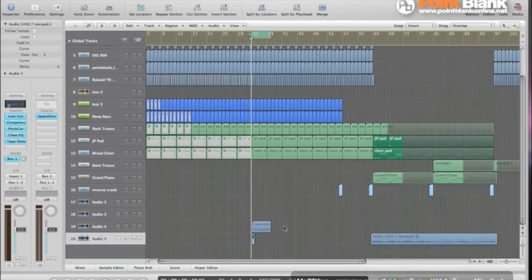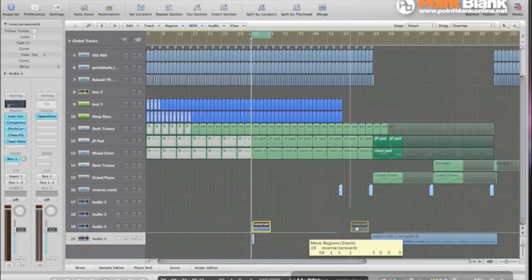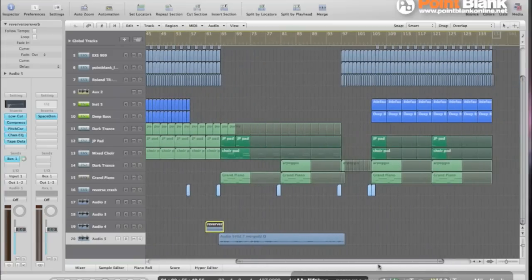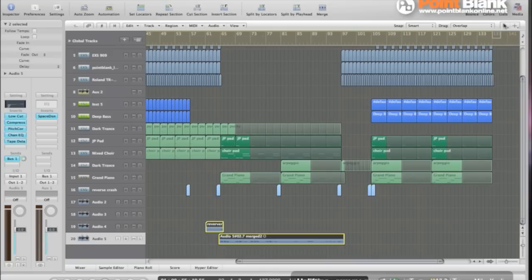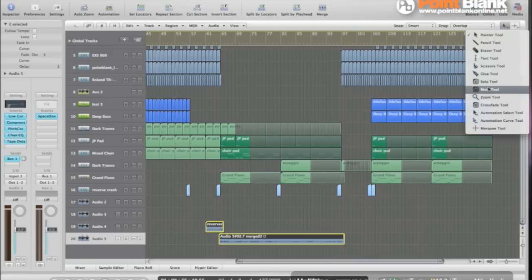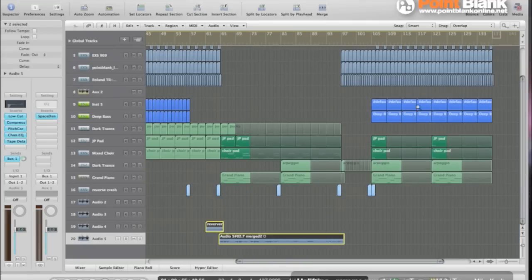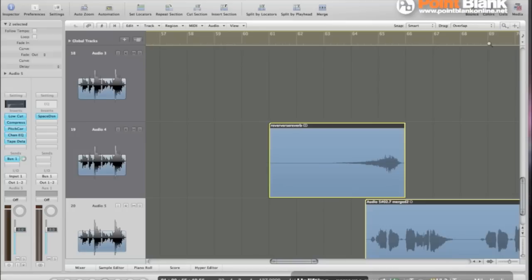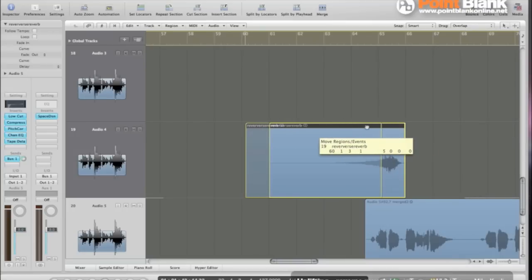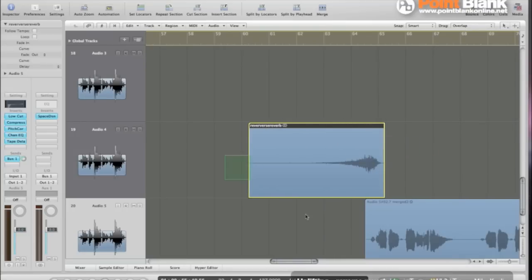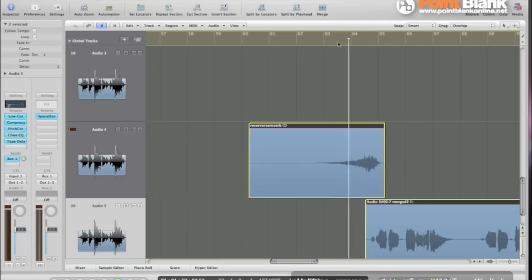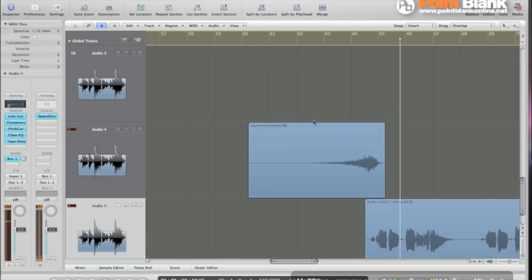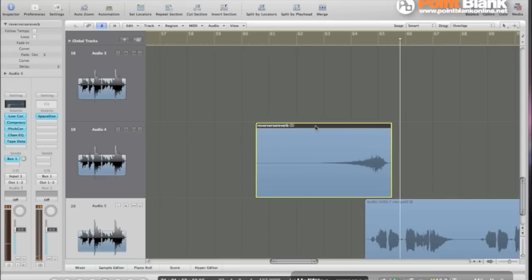And now I can move it so that it will play the reverse reverb before the actual vocal, to kind of align it until it looks about right. Like this. Now let's have a listen to that. Let me go a bit later. Like this.